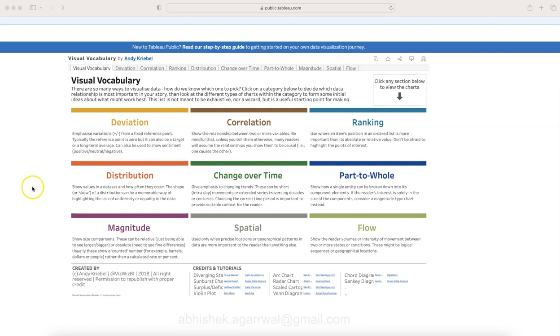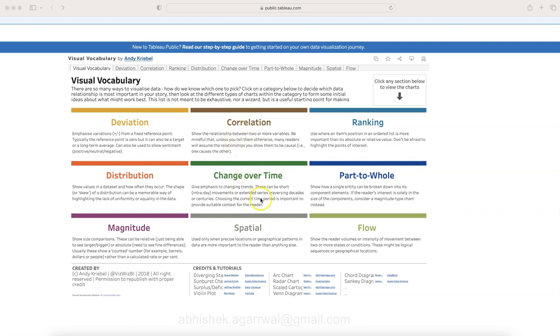The great part is that along with showing the chart in these different tabs, he has shown what deviation means, what correlation means. If you're a beginner trying to figure out what all these charts really do, there's basic information or a basic definition of each chart which one can understand easily, and then you can look at the examples.